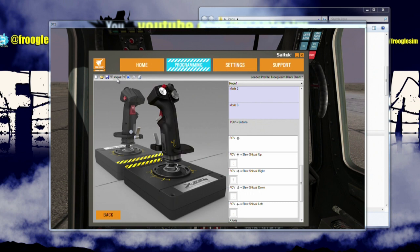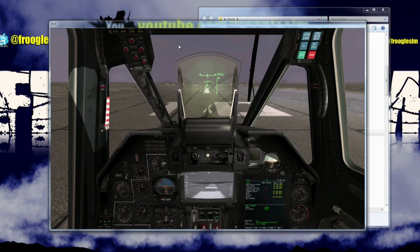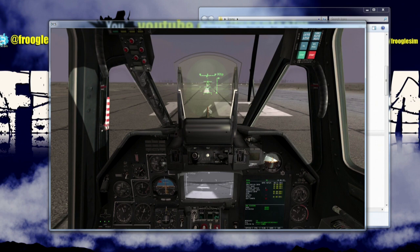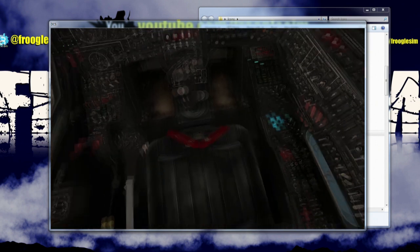And we can try that out very quickly now, save it, profile it, back into the Black Shark. And if I move that point of view hat around now, you can see everything is working just the way it should. Next thing we want to do, here's another edge case.